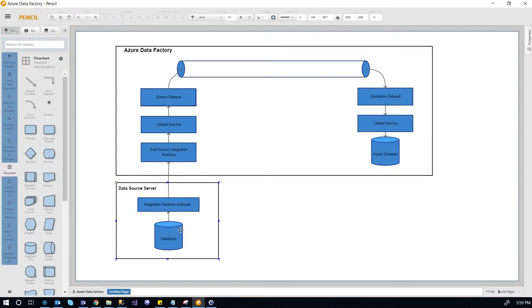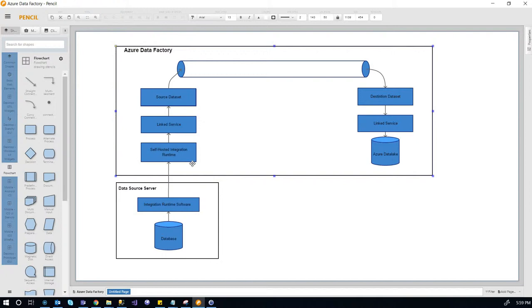But in order to send the data out from the server onto cloud, in this case it's Azure, we need to install an integration runtime. It's called self-hosted integration runtime.